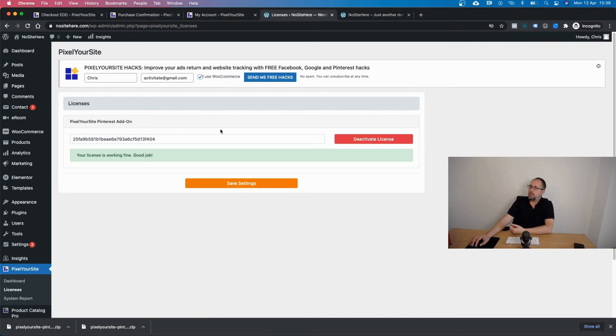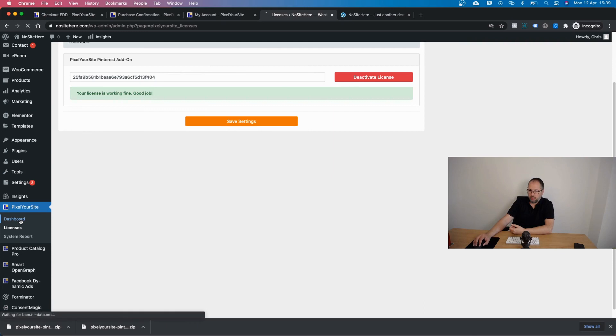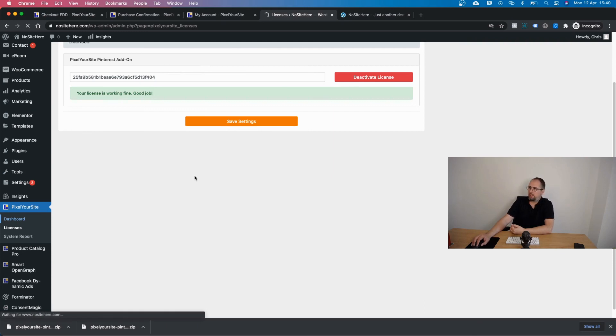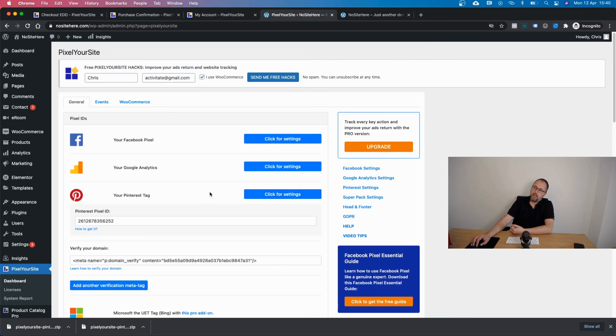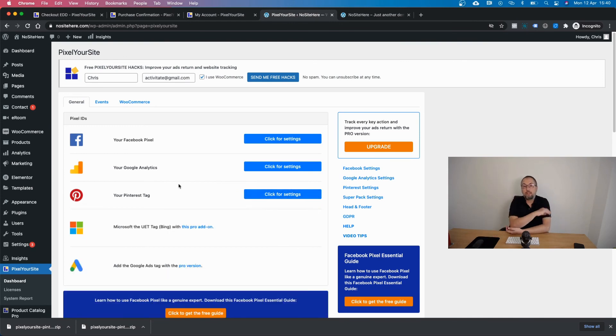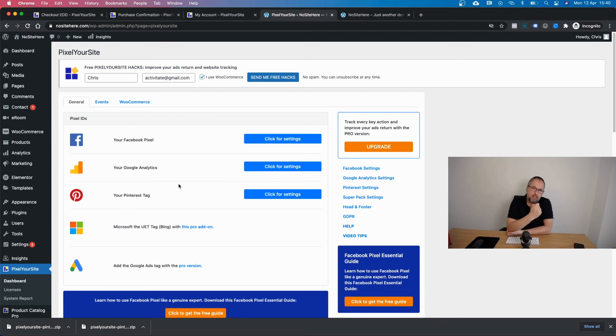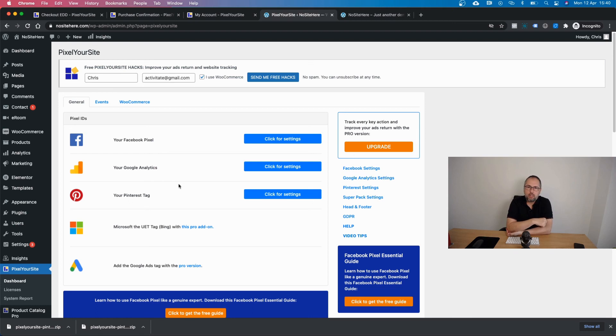Okay so it's activated and you can see if you go back to the main page of Pixel Your Site you can start to use your Pinterest tag from here. Again we have a separate video about how to add the Pinterest tag and how to verify your domain. It's available on our YouTube channel and I will add a link in the description of this video.